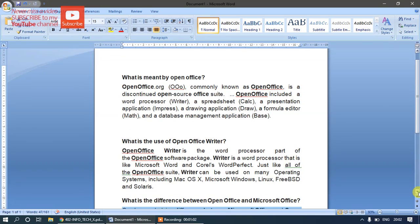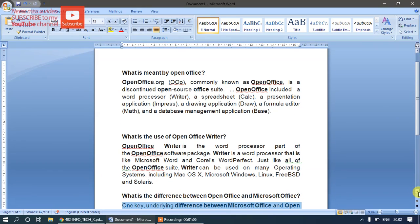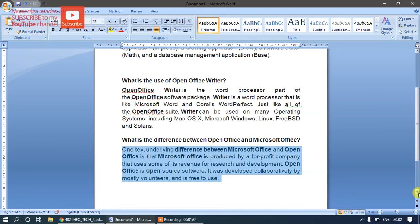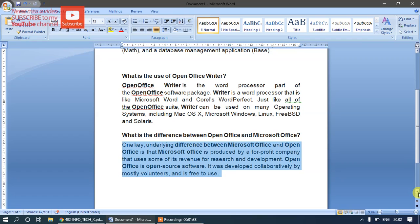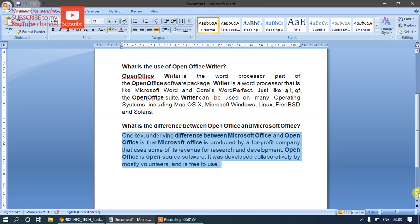OpenOffice, commonly known as OOO, is a discontinued open source office suite. OpenOffice includes a word processor called Writer, a spreadsheet called Calc, a presentation application called Impress, a drawing application called Draw, a formula editor for Math, and a database management application called Base. OpenOffice Writer is a word processor similar to Microsoft Word and Corel WordPerfect.